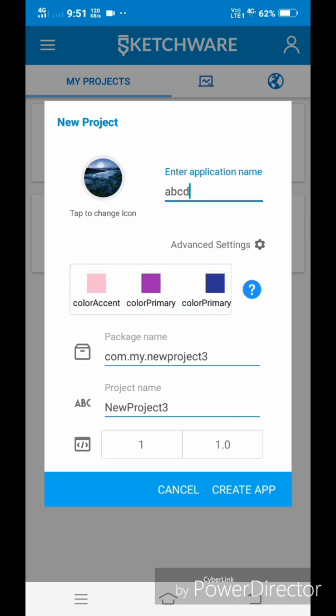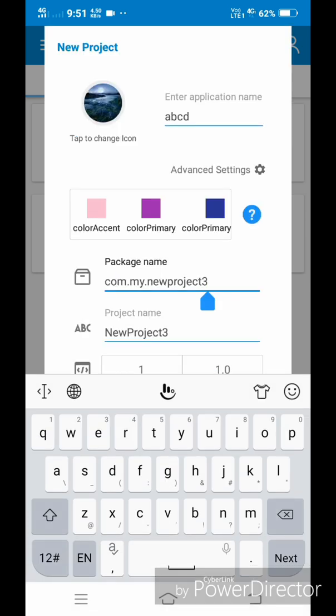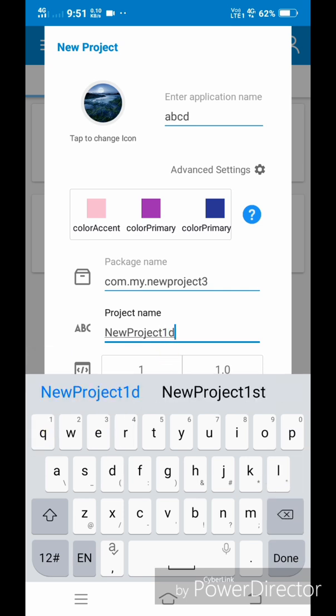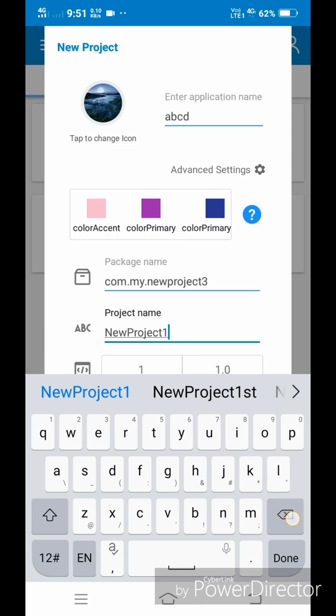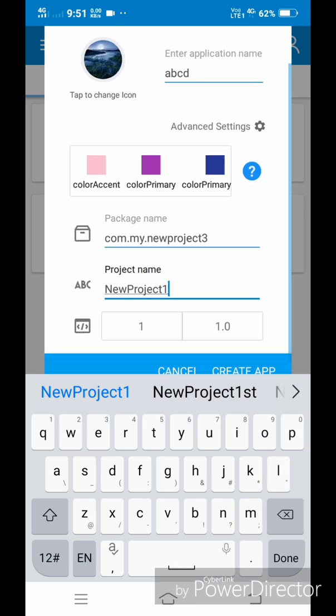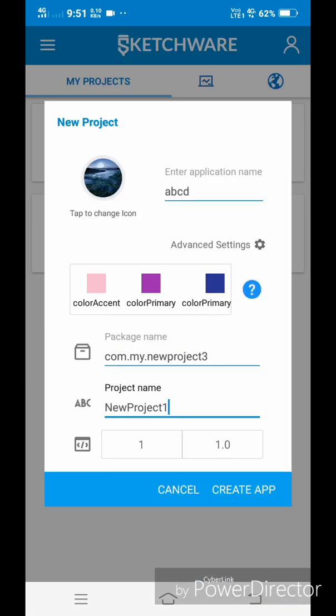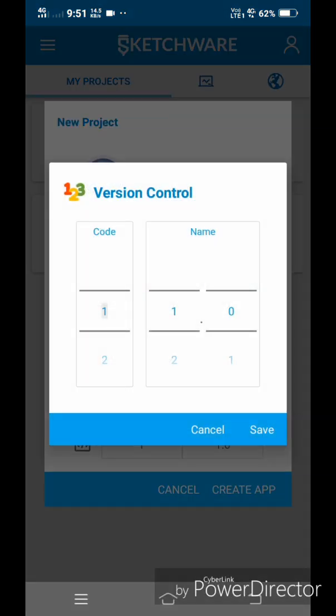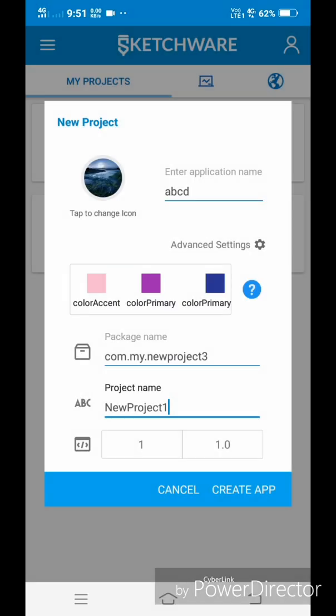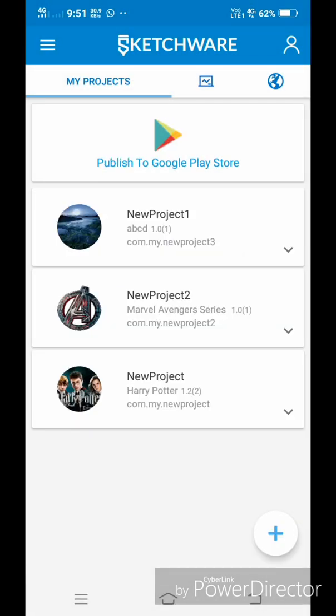Second and third are package and project names respectively and are not much important. And the last one is version controller, where you can control the version of the app. I will select it 1 and 1.0. Now tap create app.